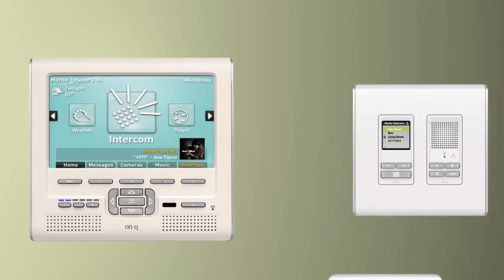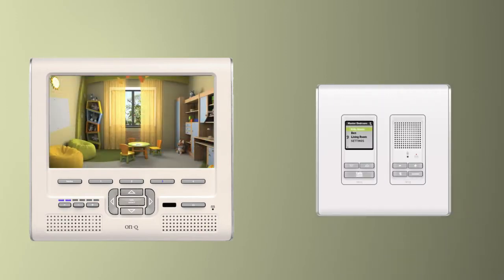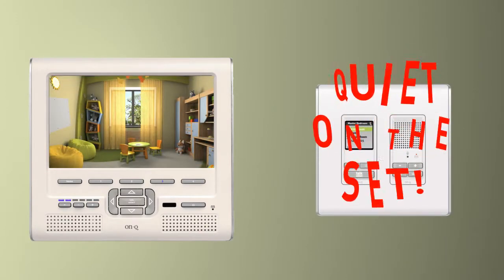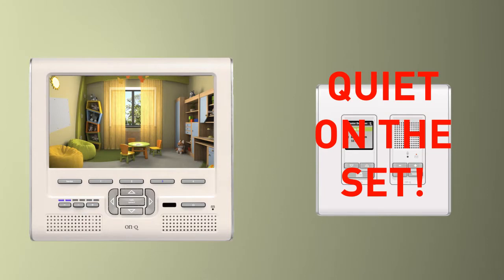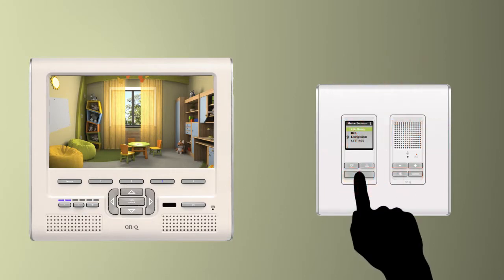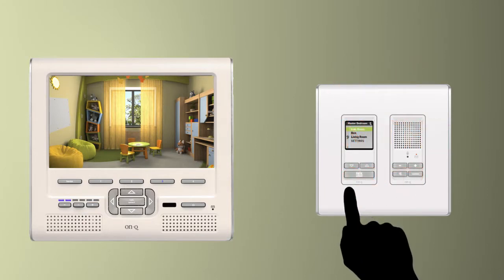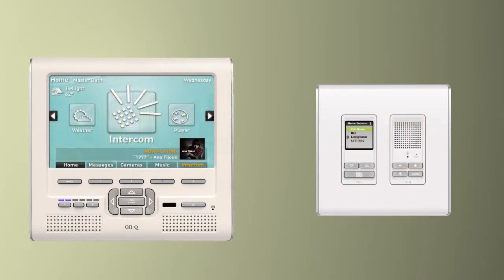Plus, I no longer have to yell 'Quiet on the set!' I just push a button and gently remind the kids to keep it down in the playroom.